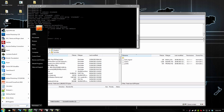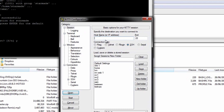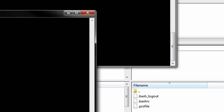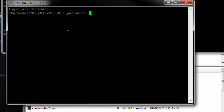Once the new user is created you want to open up your SSH client. In this case I use KiTTY. Type in the IP address of your server, connect to it, and log in using the new username — StarMate.